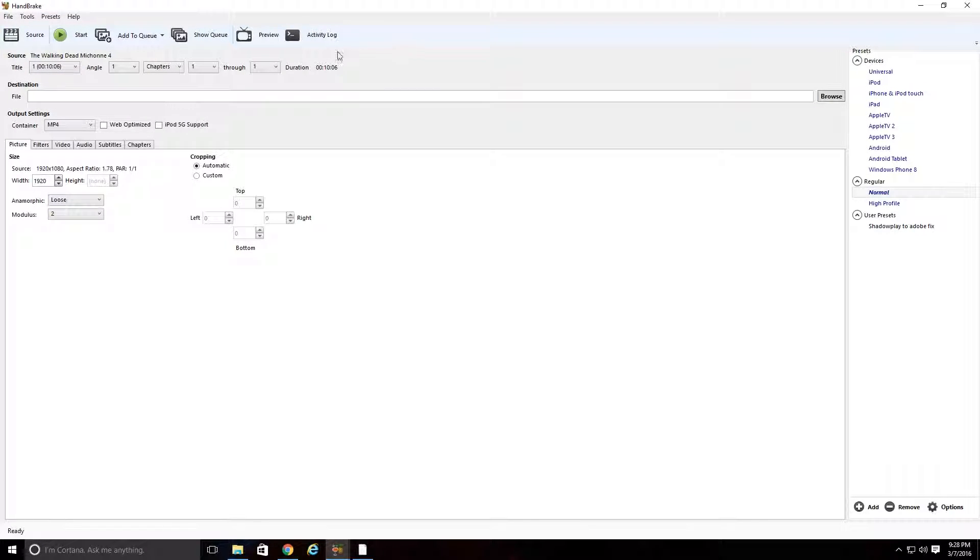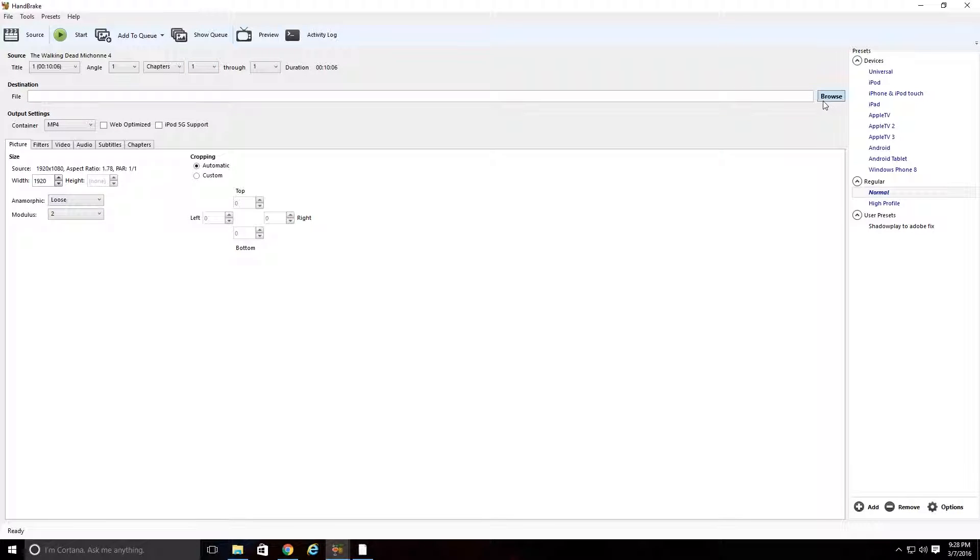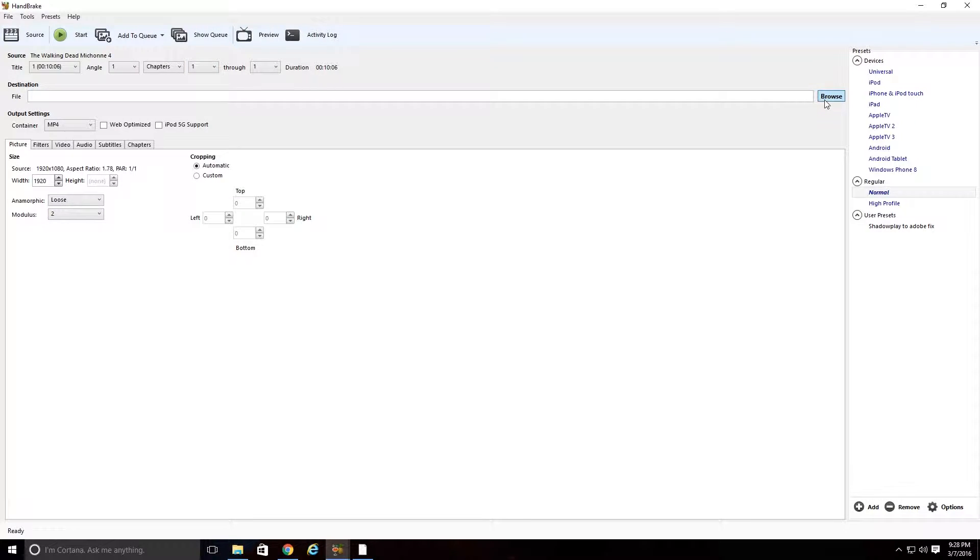And you're going to come down here to Destination File and you're going to hit Browse. This is basically creating a new location and a new name for the file that is going through Handbrake. So basically, what I do is I always save it to the exact same location so that it's easy to find.